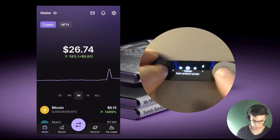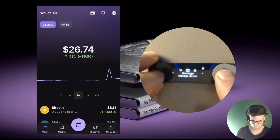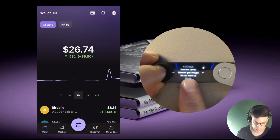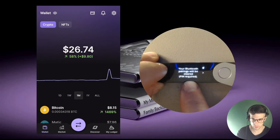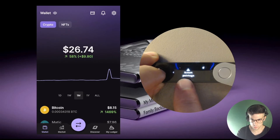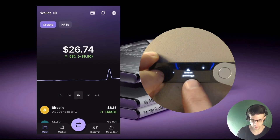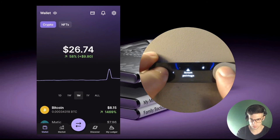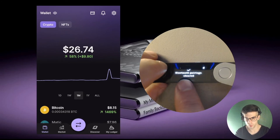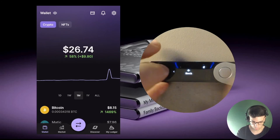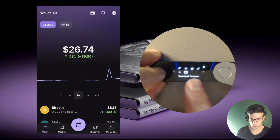The second thing you should do is reset pairings. Go into settings, then security, then 'Reset pairings.' It says your Bluetooth pairings will be cleared and it will ask for your PIN. Go ahead and reset pairings — there's a warning sign but it's really no big deal. Use both buttons and then type your PIN to confirm. It confirms that Bluetooth pairings have been cleared.